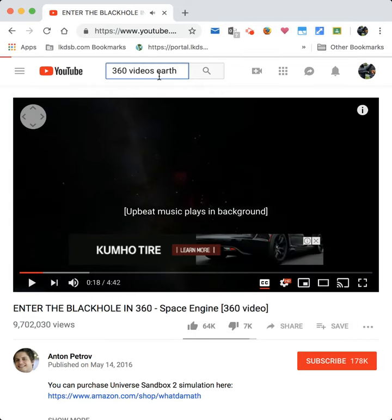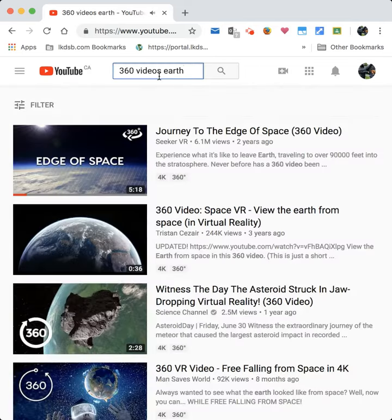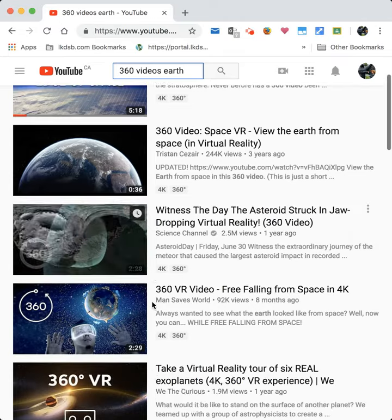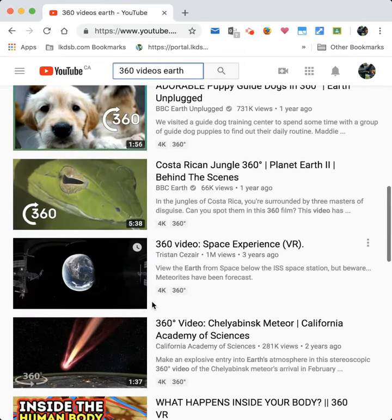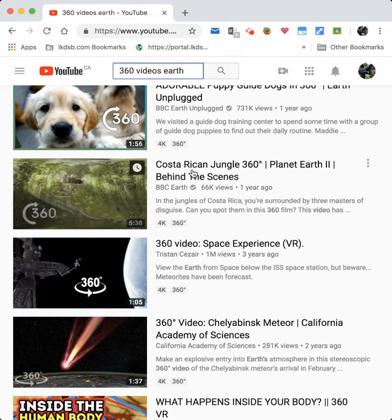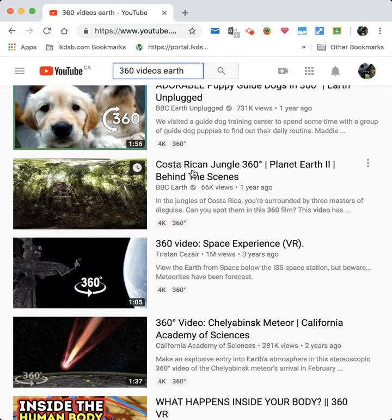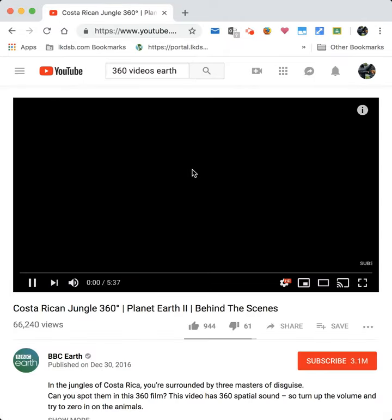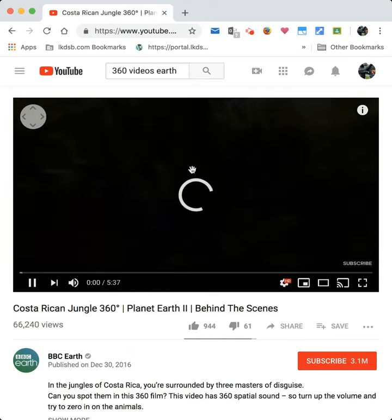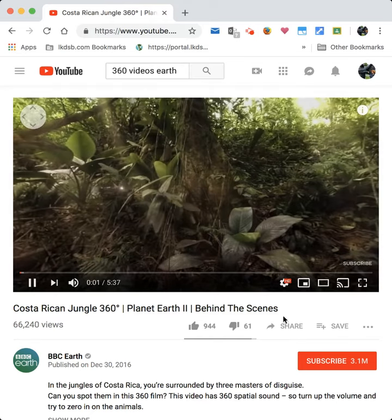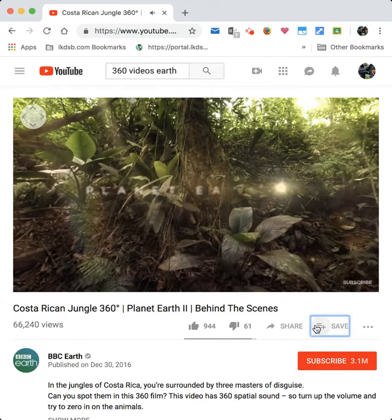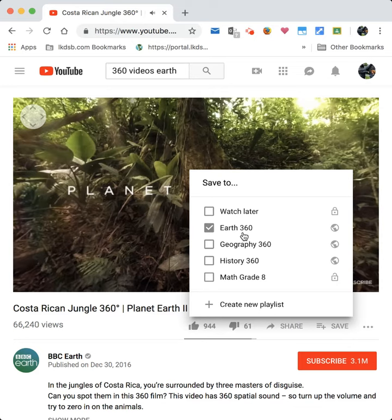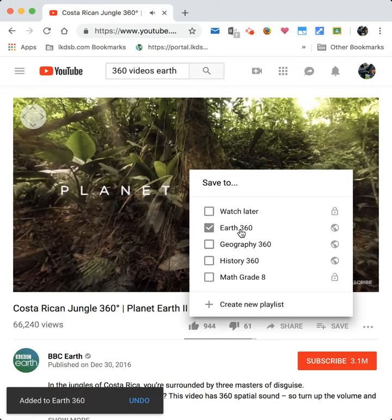Let's see what else I can get. For 'Earth 360,' let's do 'Costa Rican Jungle' and add that one to 'Earth 360' as well. Excellent.